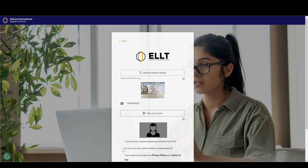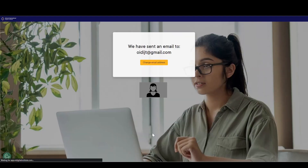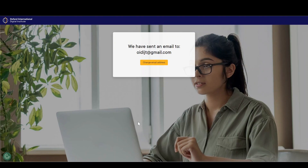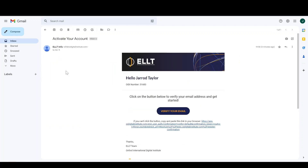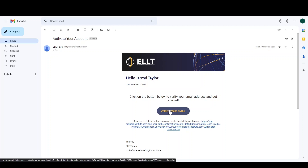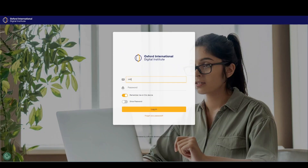You will also need to agree to the privacy policy and terms of use. Once you have entered all the required details, click the Sign Up button. Upon registration, an account activation email will be sent to the email address you signed up with. To activate your account, please open your email and follow the instructions. Be aware, the activation email may have landed in your spam folder — check this before seeking assistance. Once your account has been verified, you will be able to log in with the email and password details you entered upon registration.